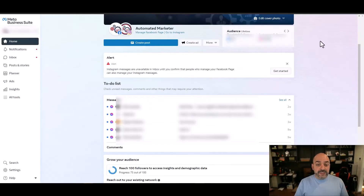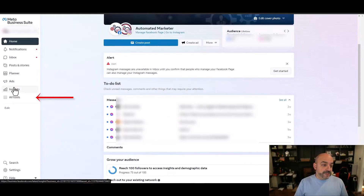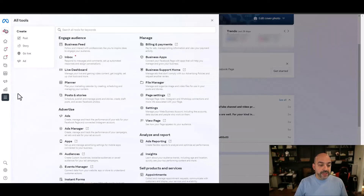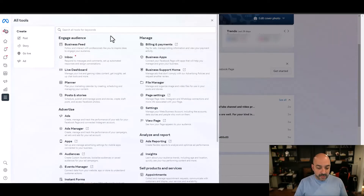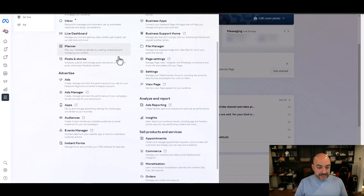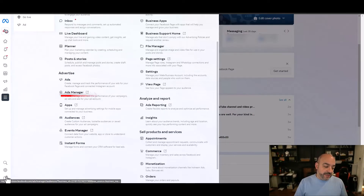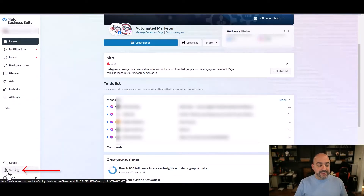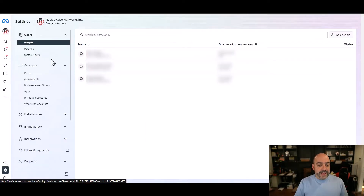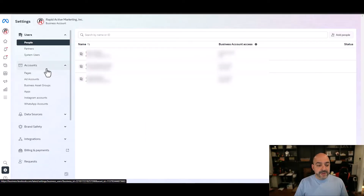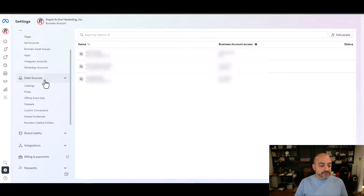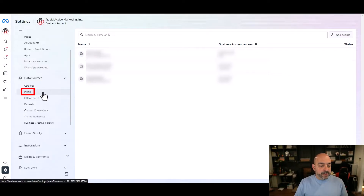Now that I'm in, the first thing I'm going to do is go over to the left-hand side and hit All Tools. Inside All Tools I want to get into Ads Manager — that's just the easiest way. The other way is you can go to Settings, which is actually probably the easiest way. Once we're in there, I'm going to go to Data Sources and then to Pixel.